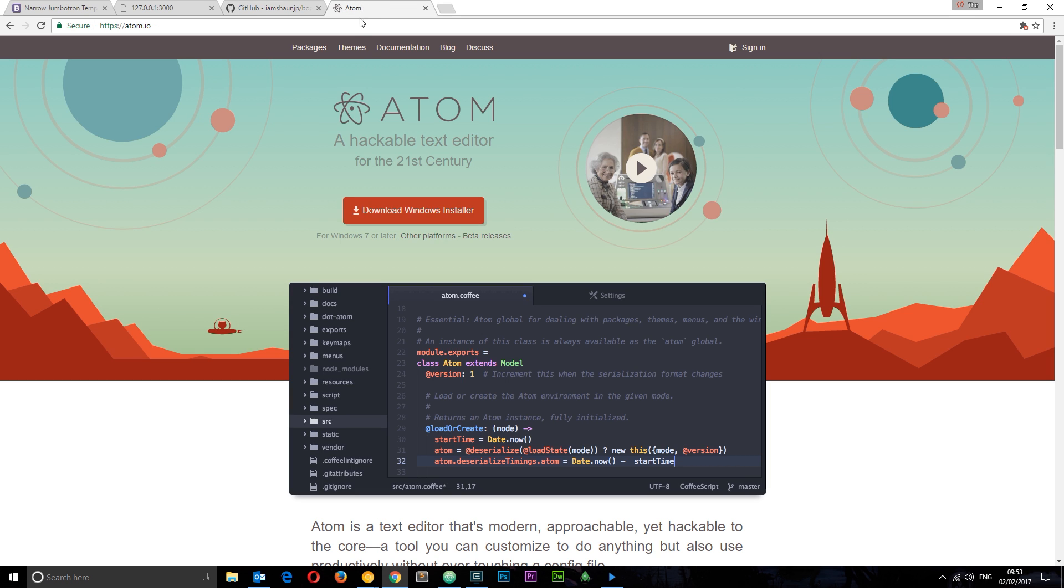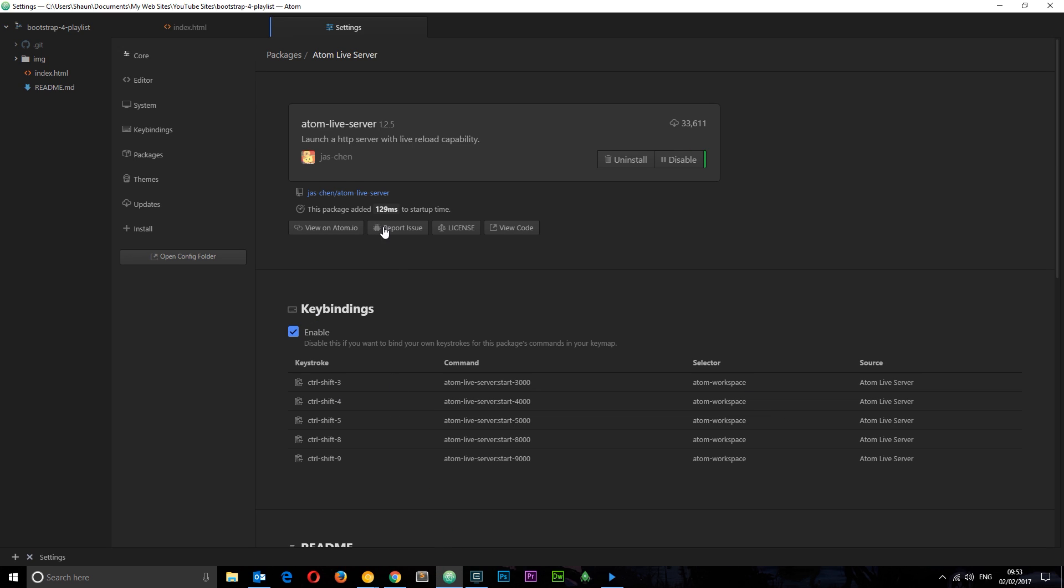The text editor I'm going to be using for this playlist is Atom. This is my favorite text editor at the minute. It's really cool, looks nice as well and it's free. So go ahead and download that if you want. I'm also using a package in Atom called Atom Live Server and this enables me to spin up a local server to run this index file on. So go ahead and download that if you want as well. All you have to do once it's installed is hit Ctrl Shift 3 and that's going to run up a local server on port 3000. I'll be doing that in this tutorial series as well.